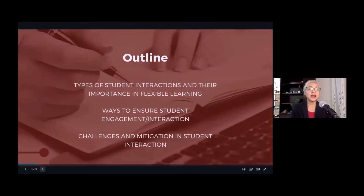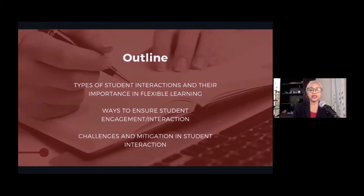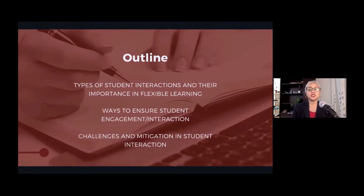Here's the outline of my presentation. We will discuss the types of student interactions and their importance in flexible learning, ways to ensure student engagement or interaction, and the challenges and mitigation in student interaction.